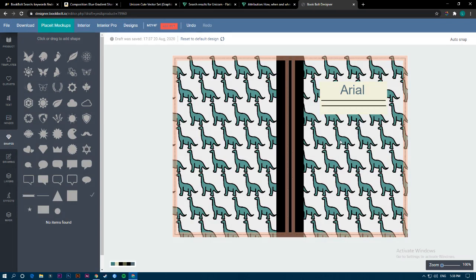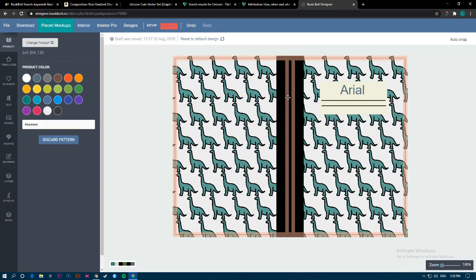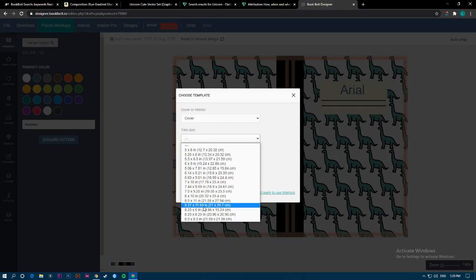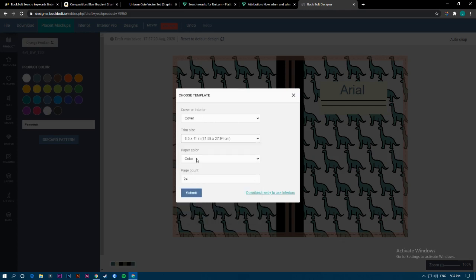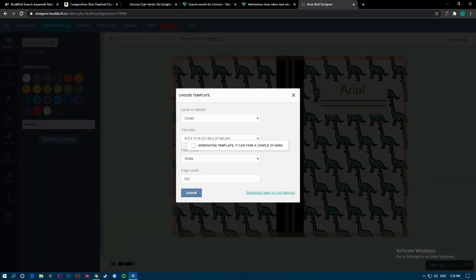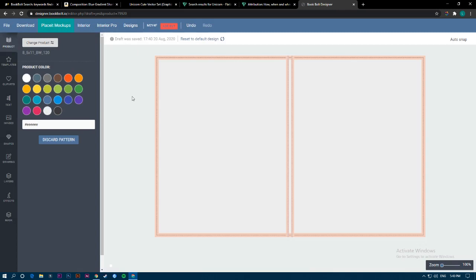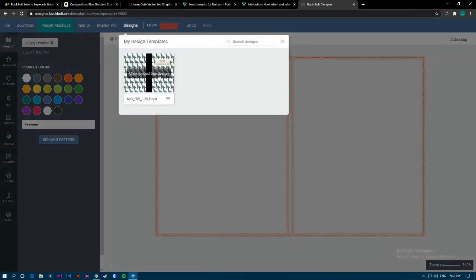Now it's saved to your designs. Let's say you want to use this design on more books with different sizes — for example, you used six by nine but now you want 8.5 by eleven, or a music paper type, or any other activity book interior. Just click 'Change Product,' choose Cover again, choose the new size, select white, and submit. Here is the new cover that opened — 8.5 by 11. Go to Designs and load the saved design.